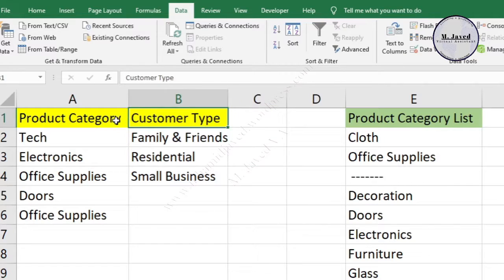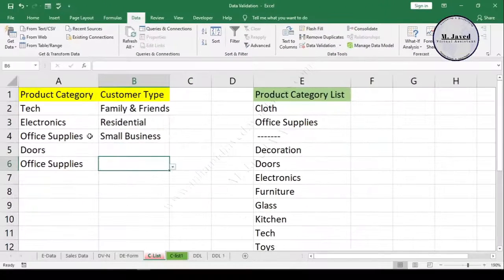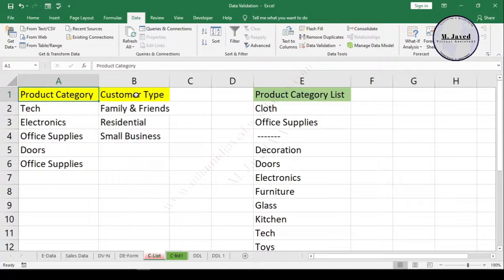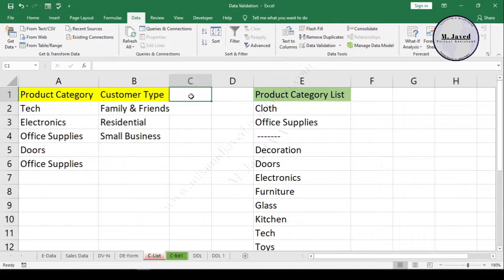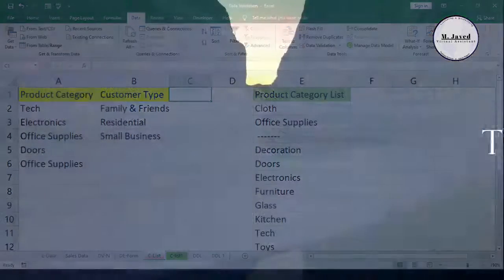Creating a drop-down list helps speed up data entry. It also helps with consistency and accuracy, and especially, no one will misspell any word at all. I hope this will be helpful for someone out there. Thanks for watching!